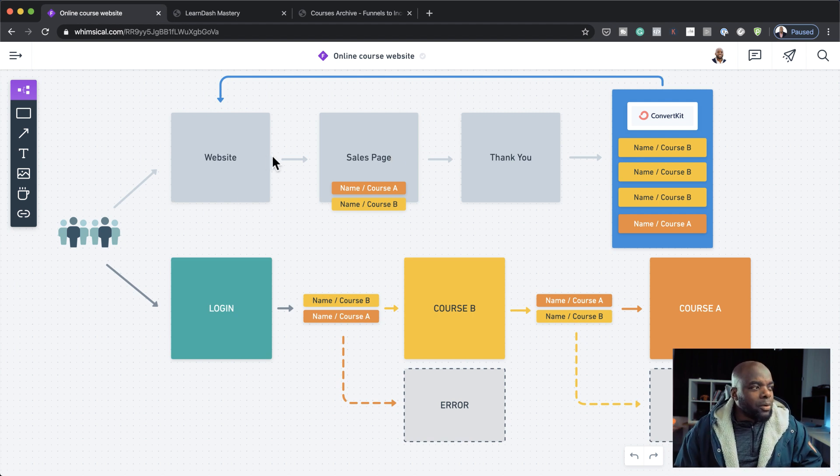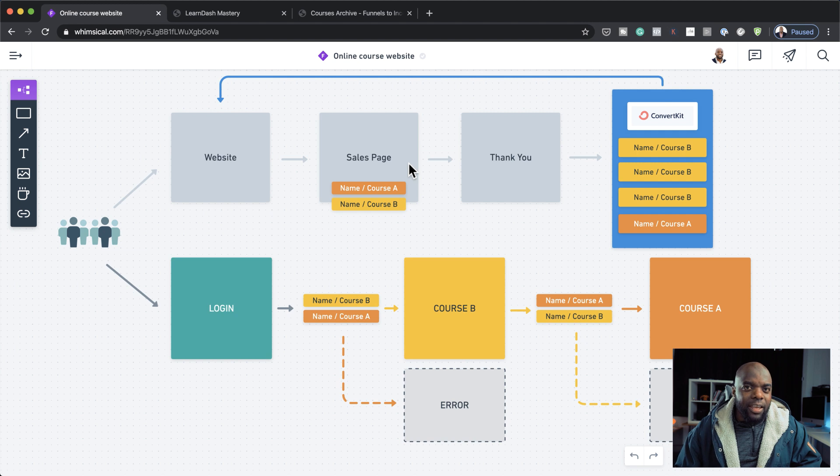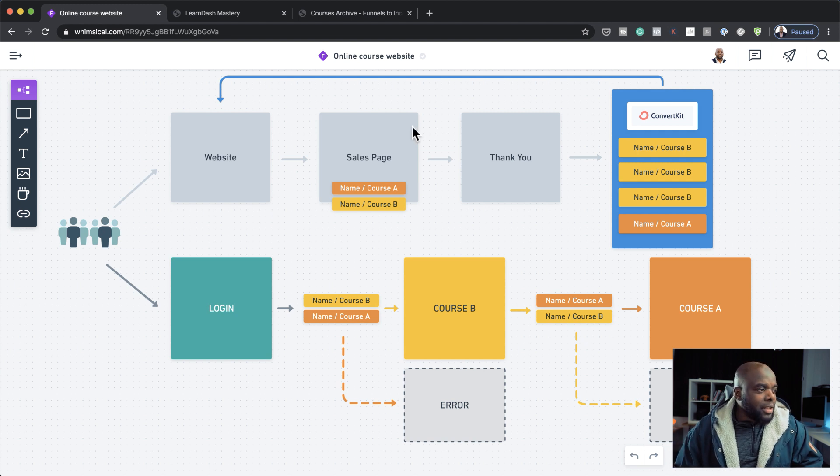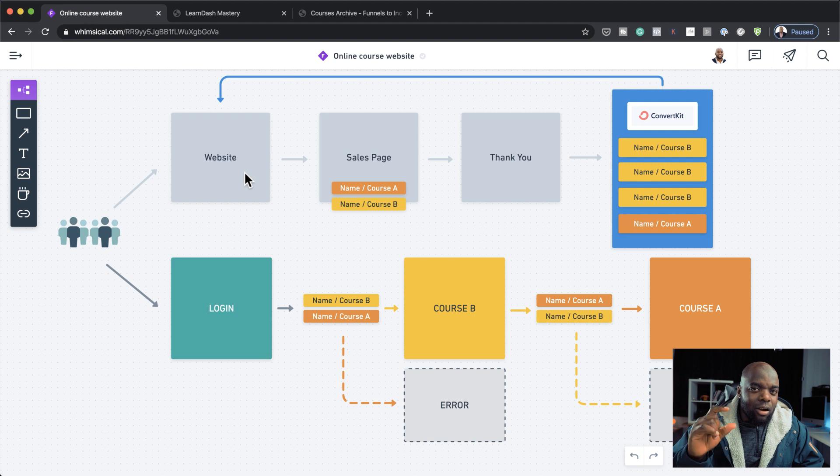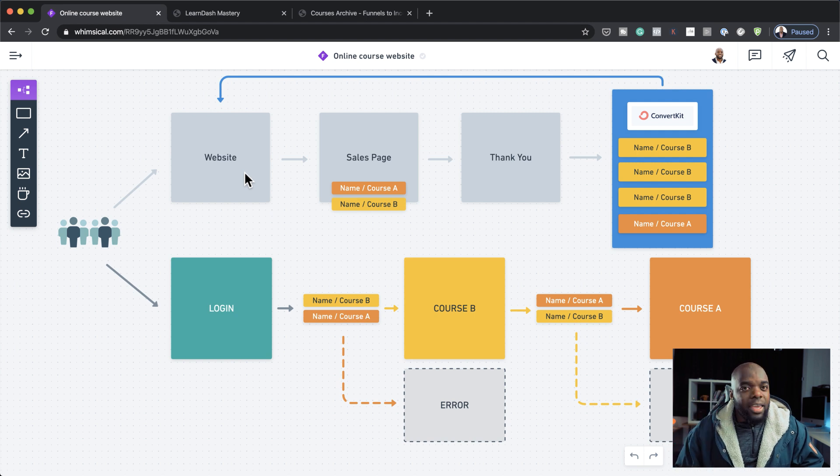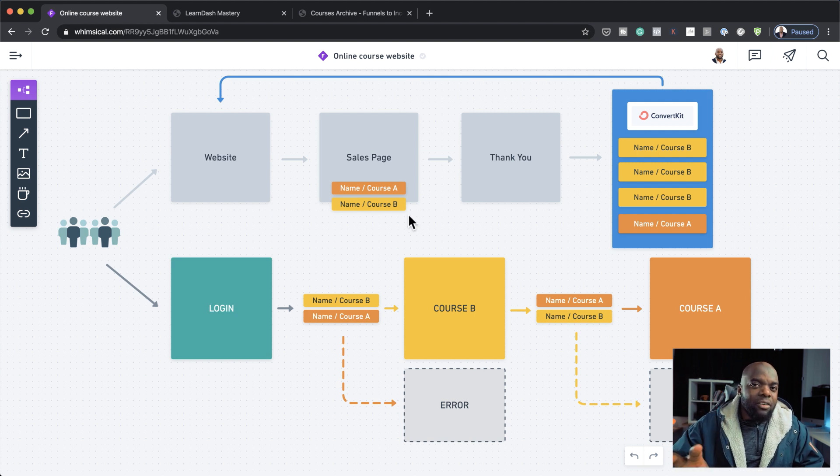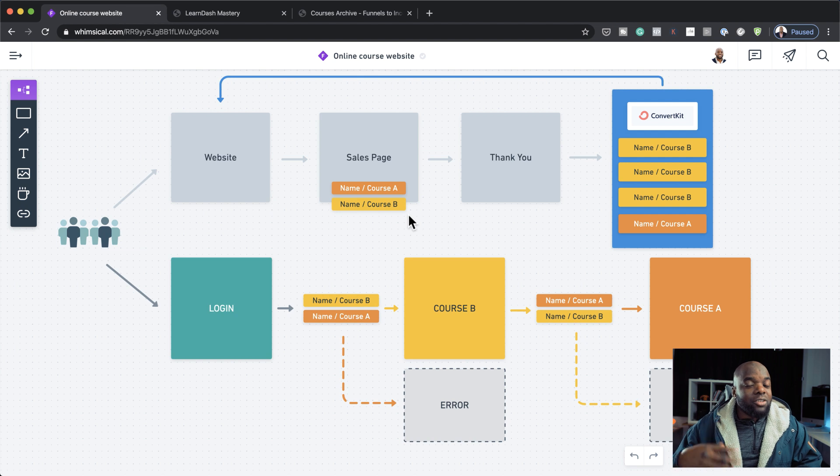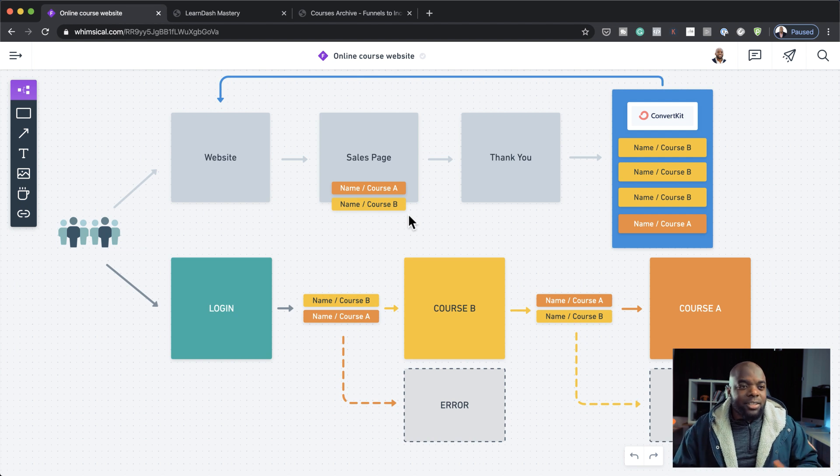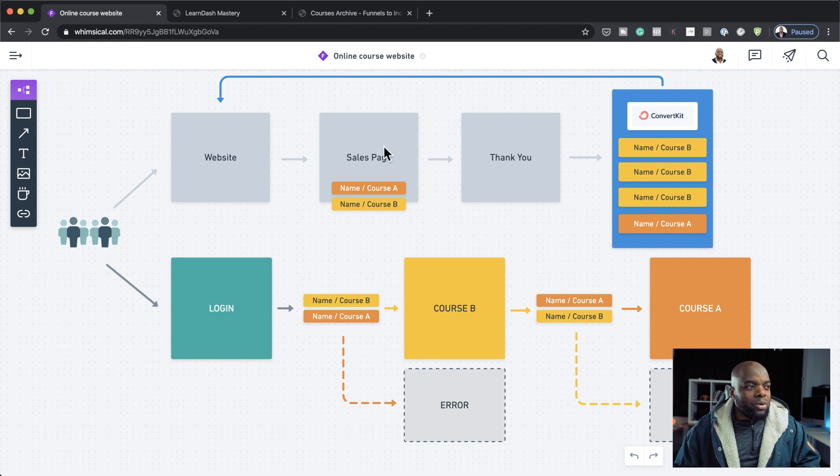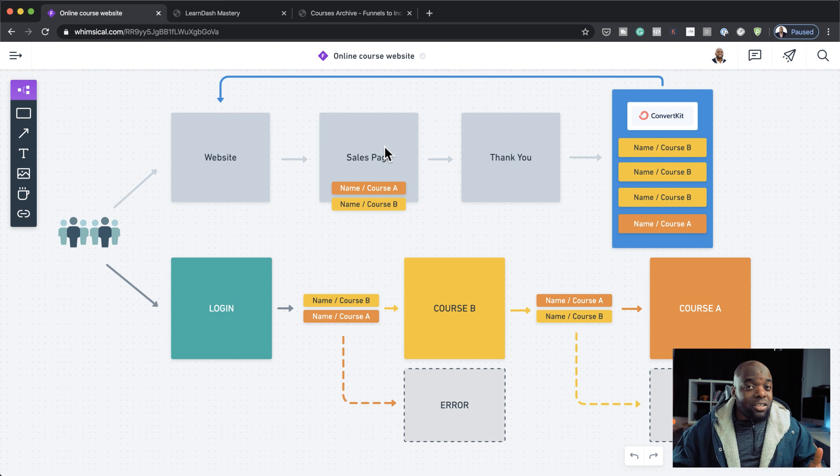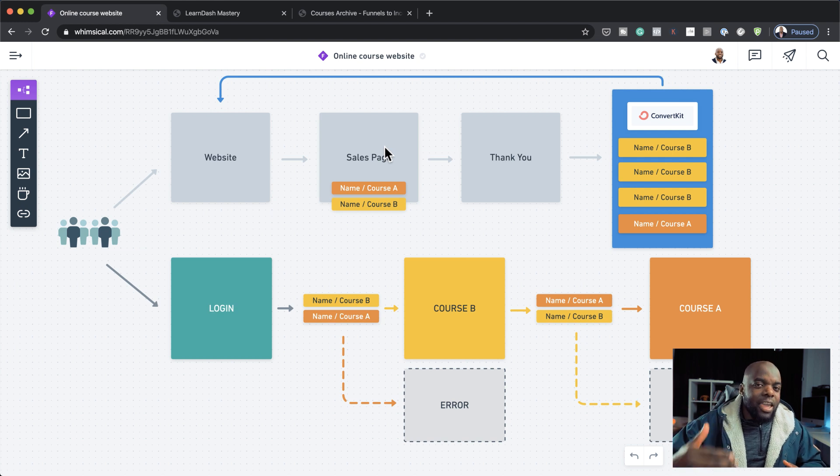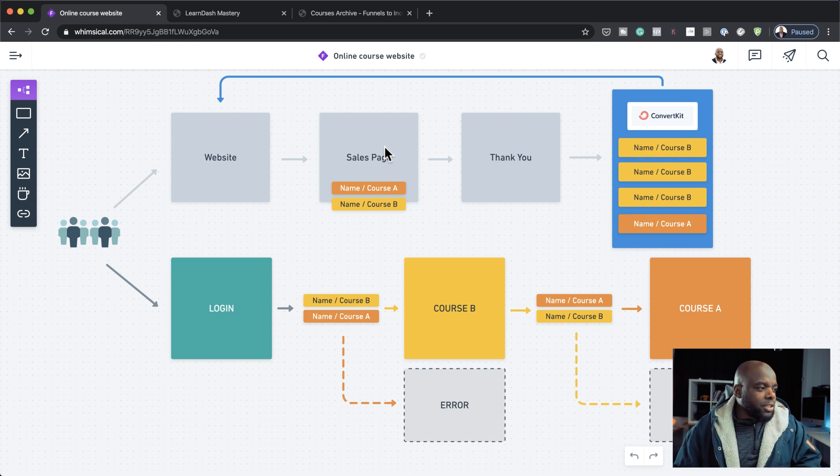Now let's say someone comes to the website, they don't buy anything. They just leave the sales page. If they come onto the website now, when they try and click on a course, they get an error page. And on that error page, they get told what to do next. So basically they'll be told to come back onto the sales page because in order for them to access the course, they need to buy the course.